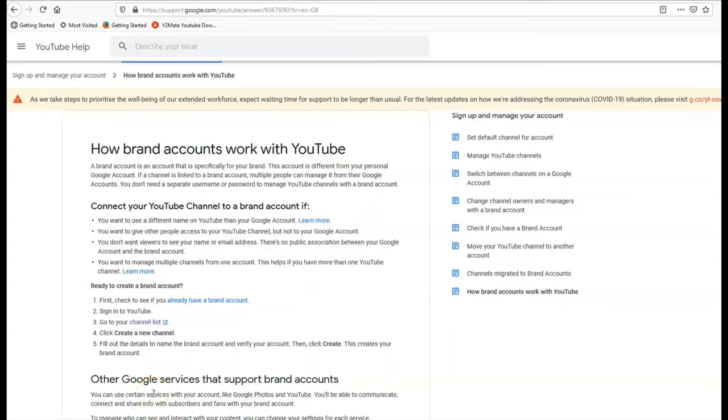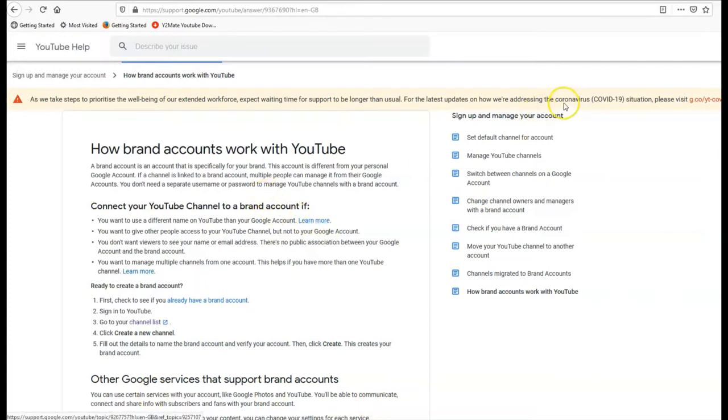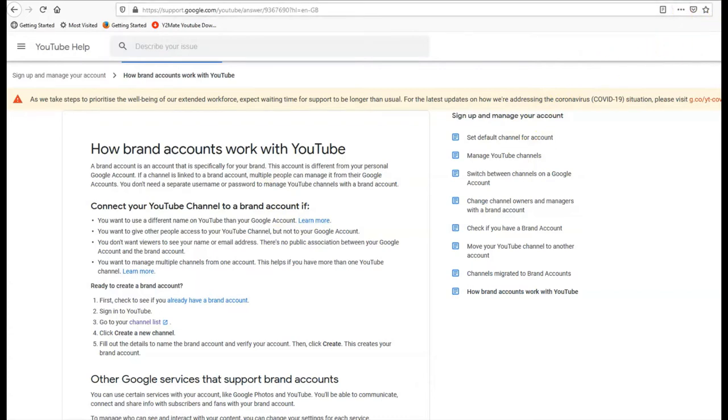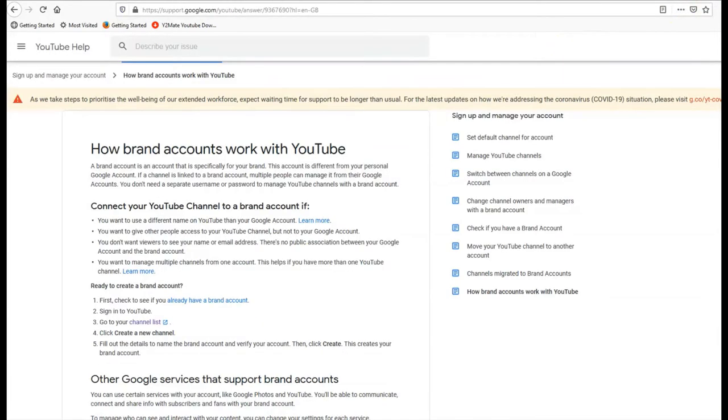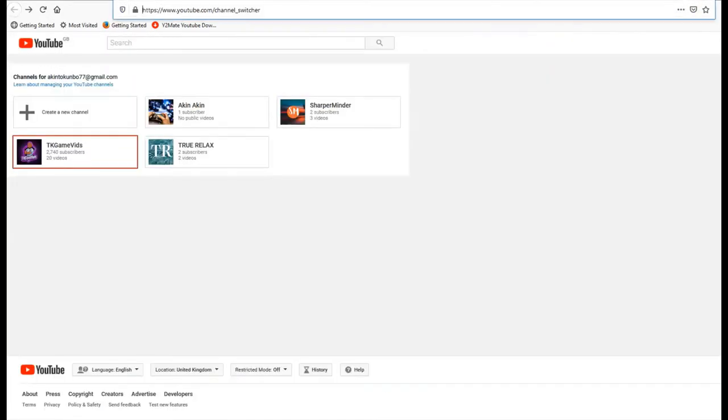Hello again, welcome guys. One of the quickest ways to add another channel to your existing channels is to use this URL that I normally use. It's faster. Sorry, that's not the one. This one is youtube.com/channel_